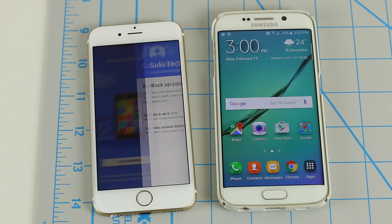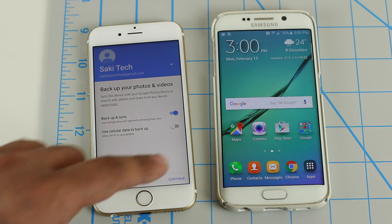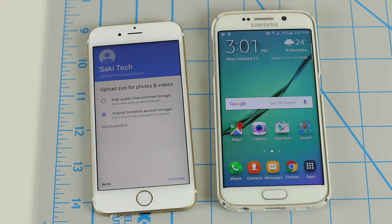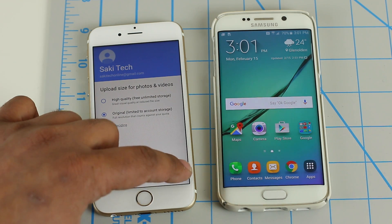Once you're logged in, you're going to see a primary option asking you to back up and sync. Make sure Backup and Sync is enabled so the photos on your iPhone can be backed up and synced to the Google account, then click Continue. You'll then see another important option: you can either save high quality versions of your photos, which gives you unlimited storage on Google servers, or you can keep the original versions, which will limit your storage. I recommend the high quality version — the photos still look gorgeous. Make your choice and click Continue.